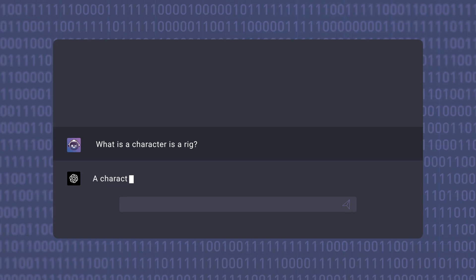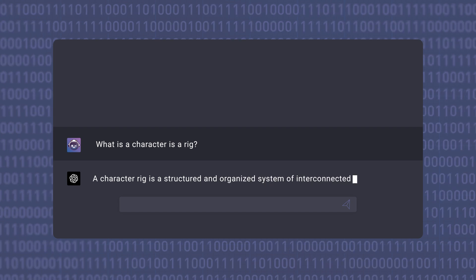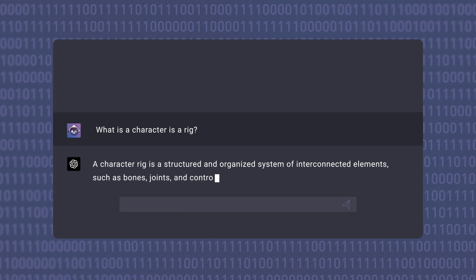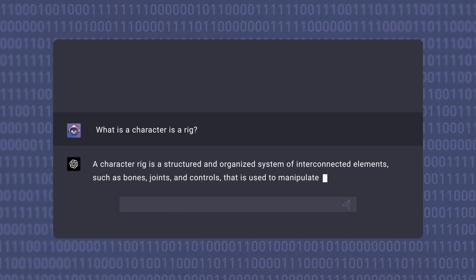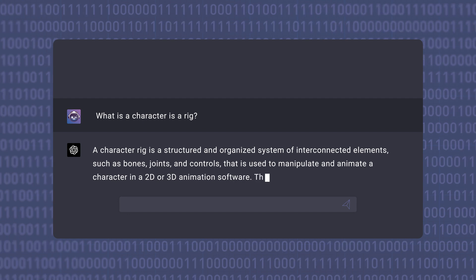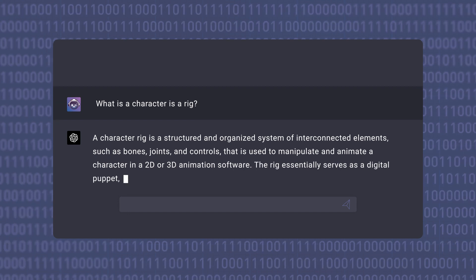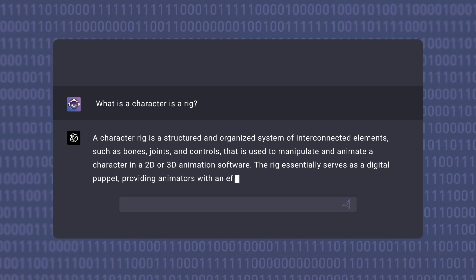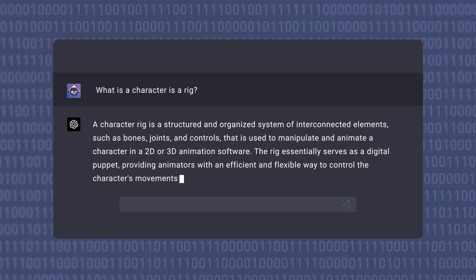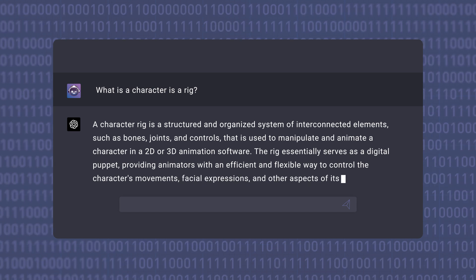A character rig is a structured or organized system of interconnected elements such as bones, joints, and controls that is used to manipulate and animate a character in 2D or 3D animation software. The rig essentially serves as a digital puppet, providing animators with an efficient and flexible way to control the character's movements, facial expressions, and other aspects of its performance.